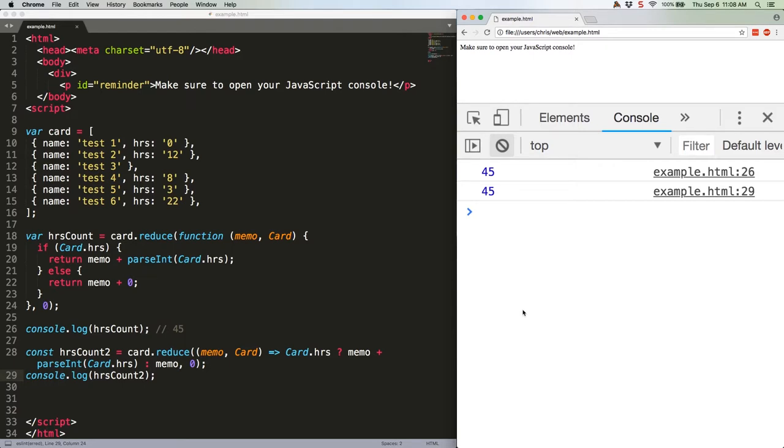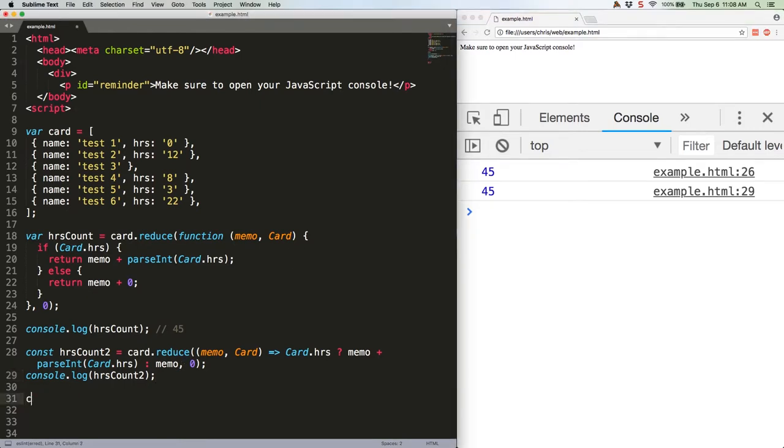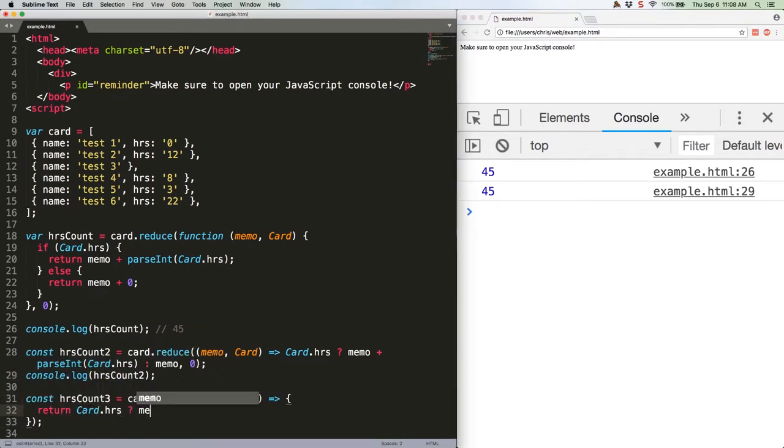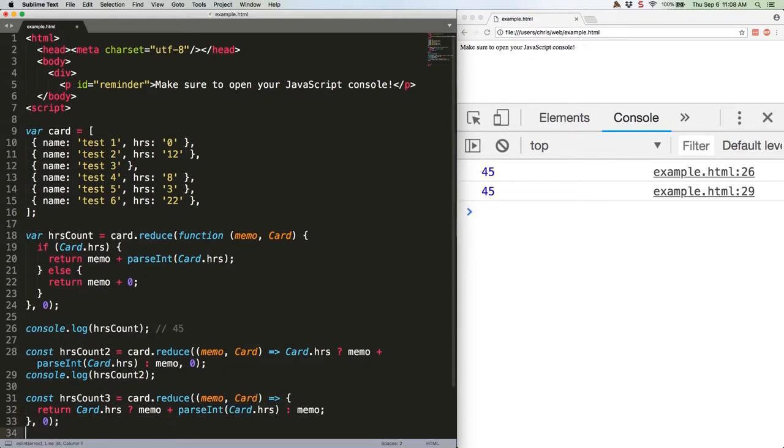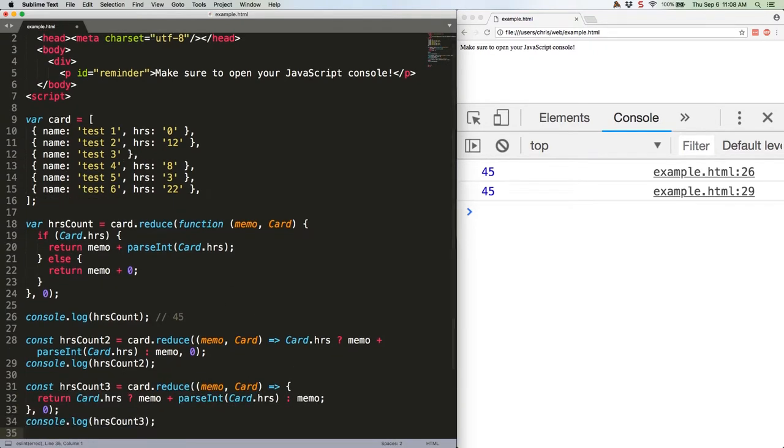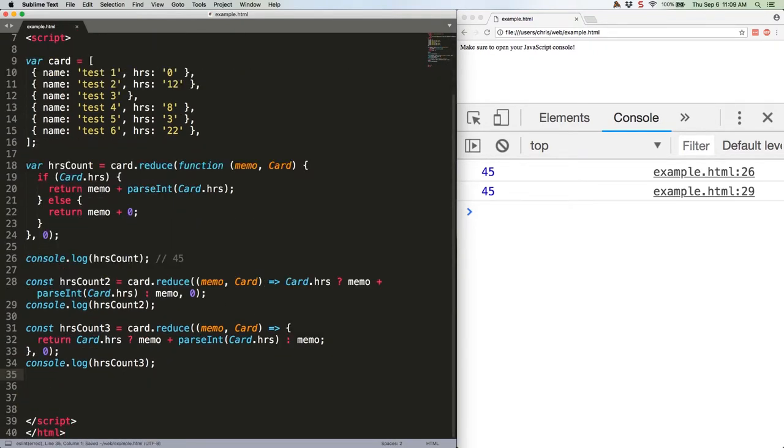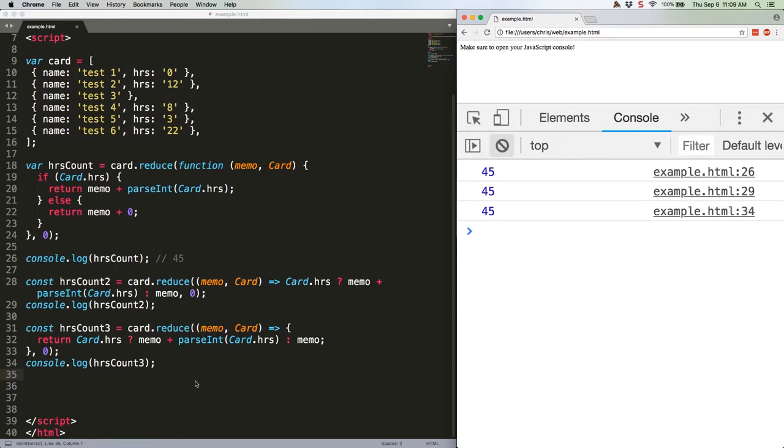If you wanted to cross between the two, you could maybe skip the implicit return, like this. Save that. Refresh, and we'll get a third 45.